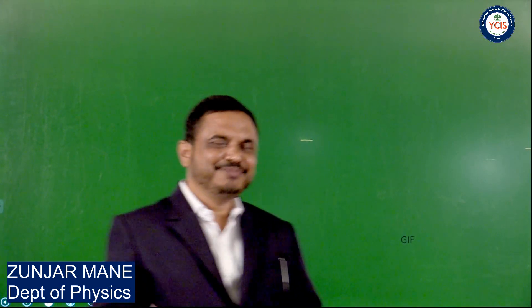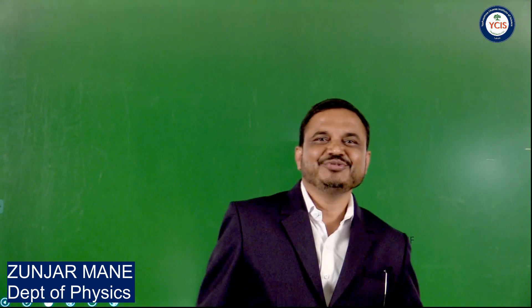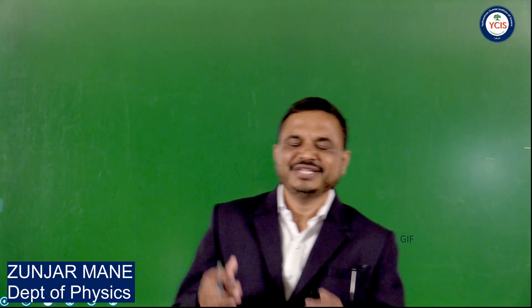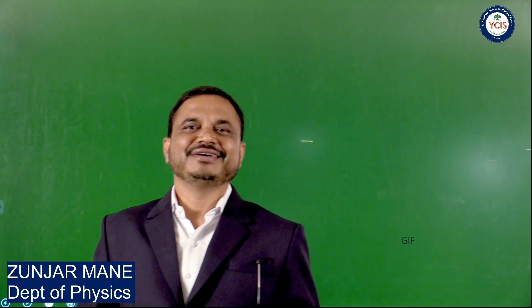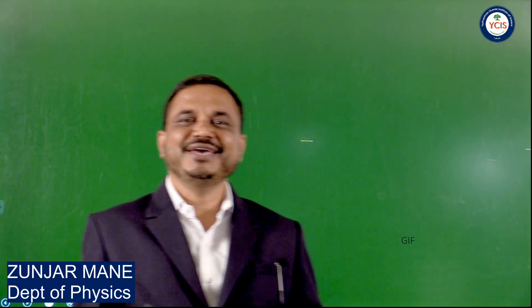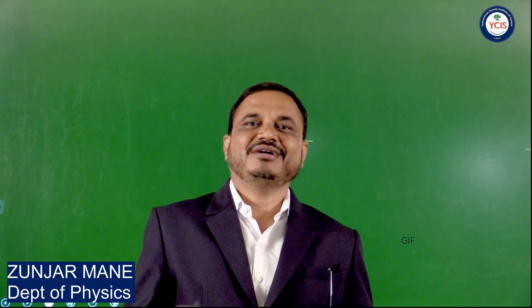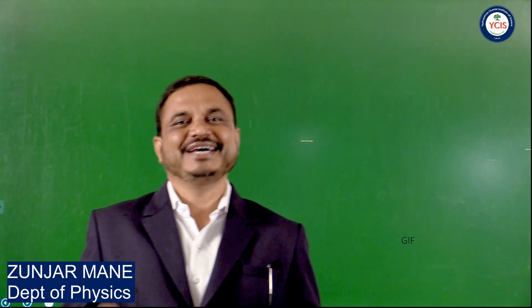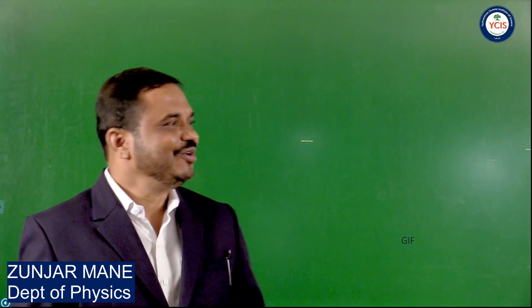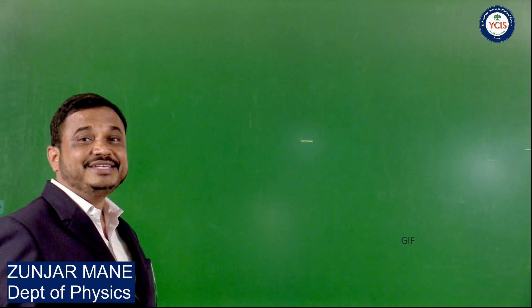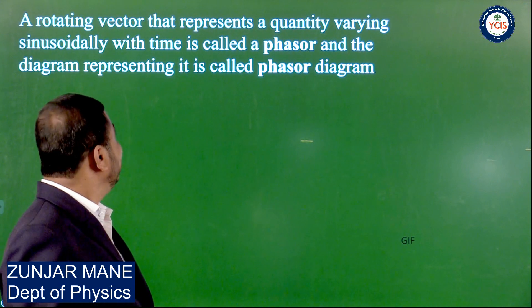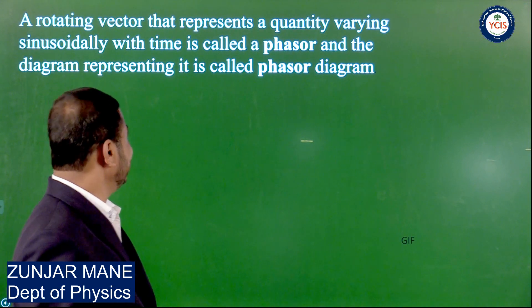Welcome student. In the previous lecture we discussed about the average value, average mean, and RMS value of EMF or voltage and current. Now the next article from this topic is AC circuit — that is, a phasor.